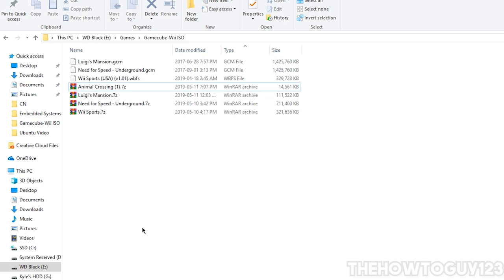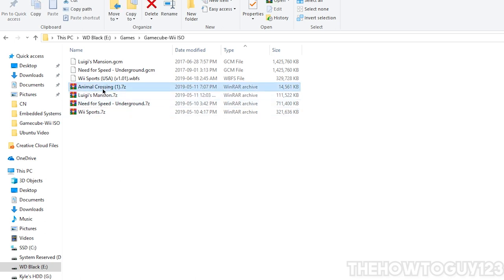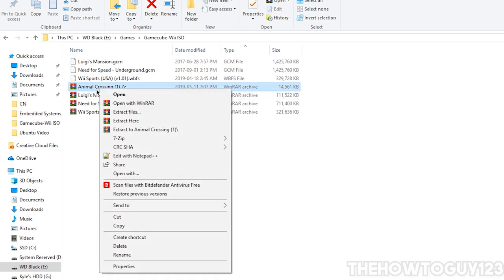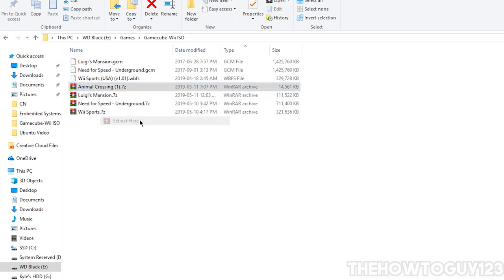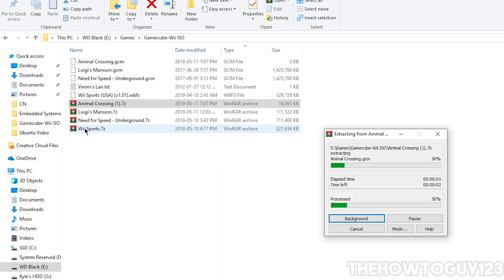And you're going to need to do it using some sort of extracting program. I like to use WinRar. It's probably the most popular one out there. You can use 7zip, whichever one you want. I'll leave a link for WinRar in the description below if you don't have it. But just go ahead and right-click on it, and then click on Extract here. And it's going to extract your game.